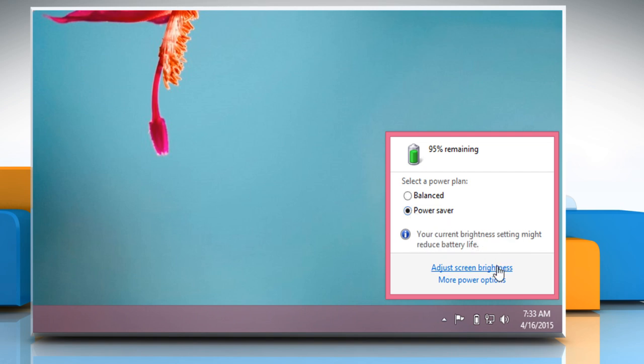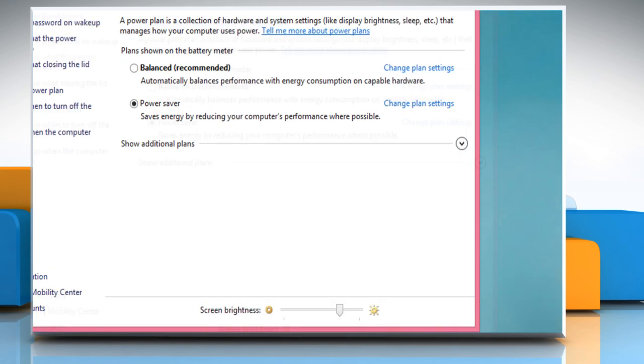Click on the adjust screen brightness link to reduce the screen brightness. Now let's click on the more power options link.